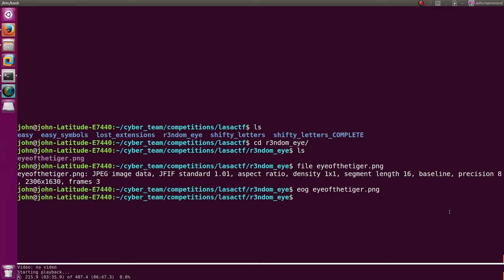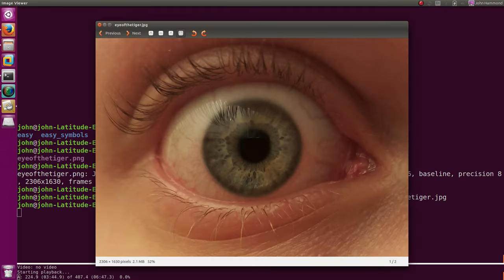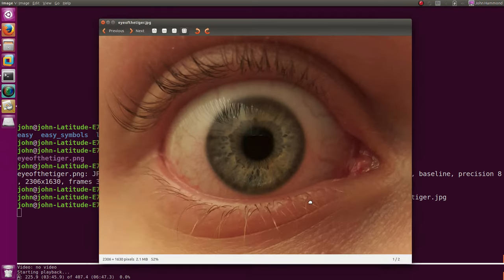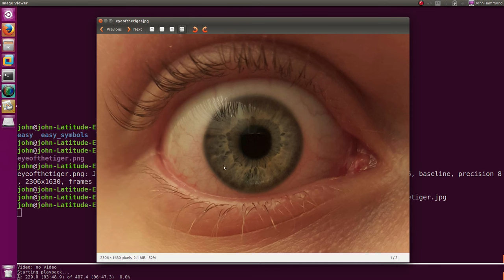So it being a JPEG image, it's actually just copied over to eye of the tiger JPEG format. And I can just EOG and display that out with the JPEG image. And it is, whoa, just a picture of an eye. That's a little disconcerting and uncomfortable. There's nothing in it, though.